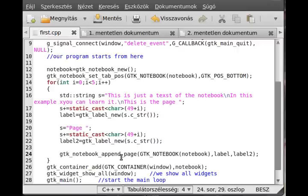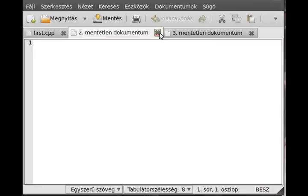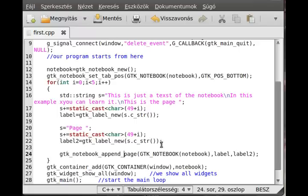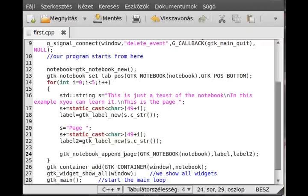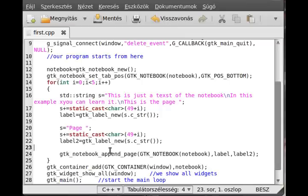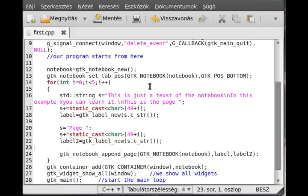This is scrollable, so to set it just use gtk notebook set scrollable with gtk notebook and true. Another important function, you can set the default, so the current page, with gtk notebook set current page. You set what is the current page when you start. This is the default one when you start it.